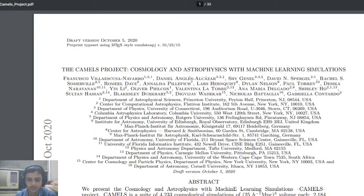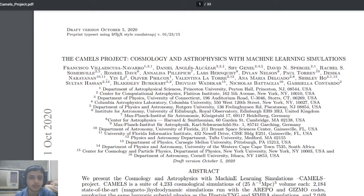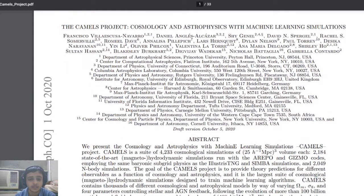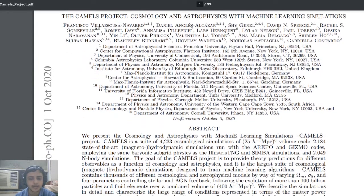Hello everyone, welcome to another video on Avirishi. Today I'm going to discuss a really interesting paper published about a month and a half back — it's called the CAMELS project. CAMELS stands for Cosmology and Astrophysics with Machine Learning Simulations.